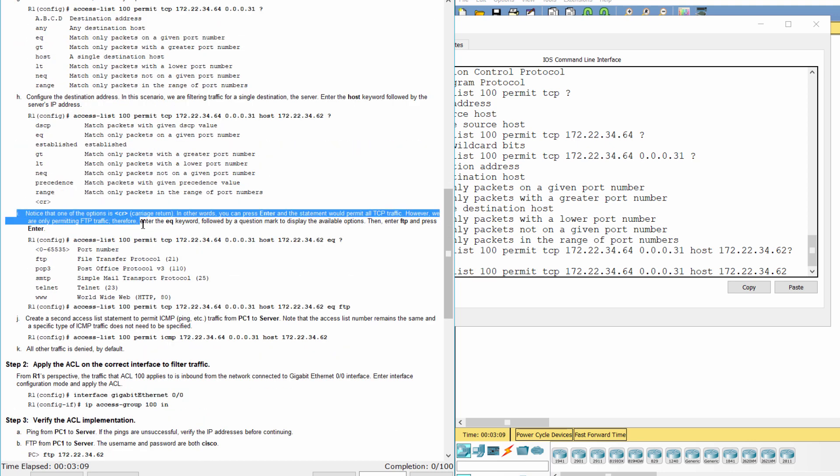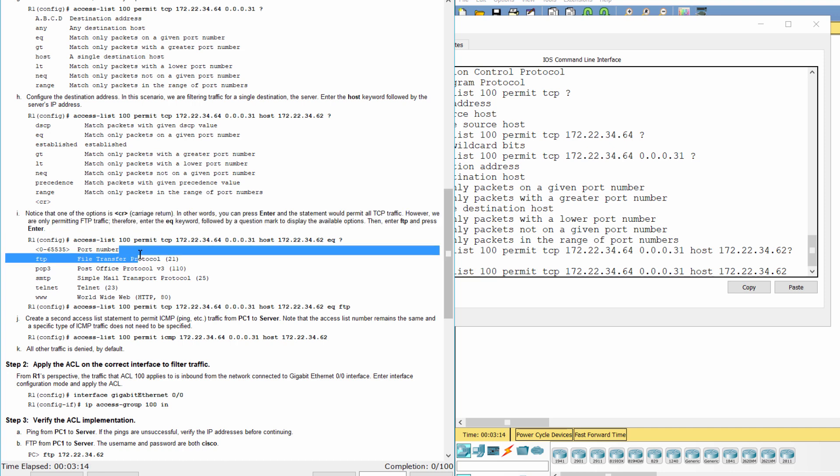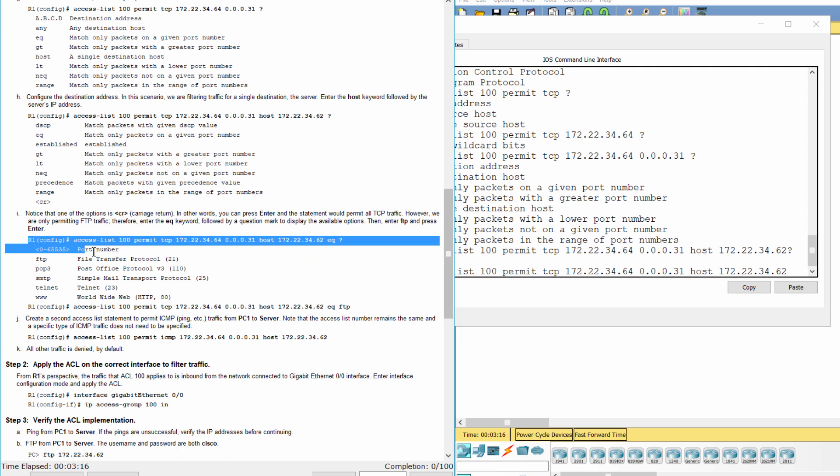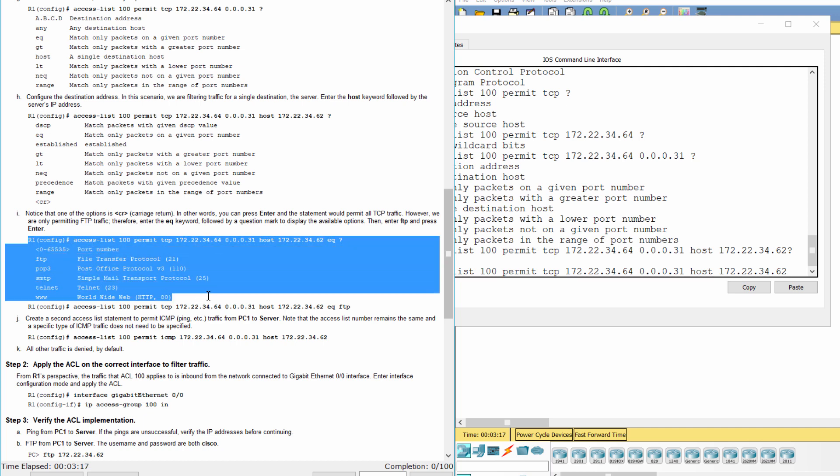We are only permitting FTP traffic. Click, therefore, enter the ACK keyword. Then, enter FTP.